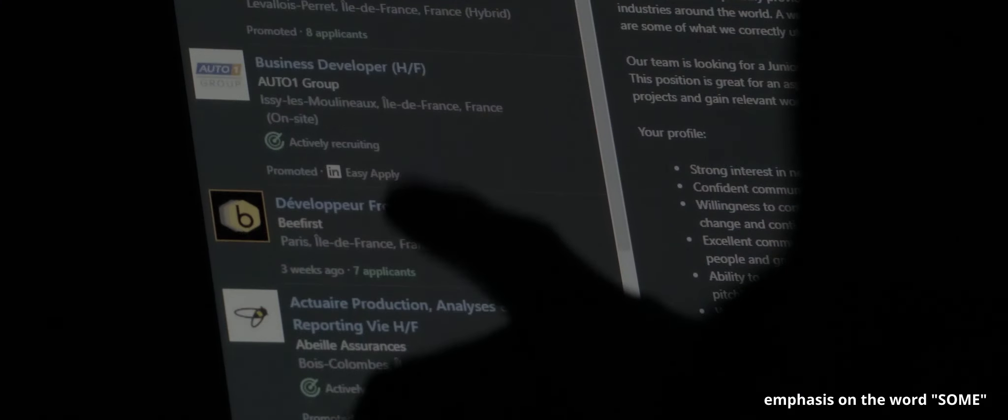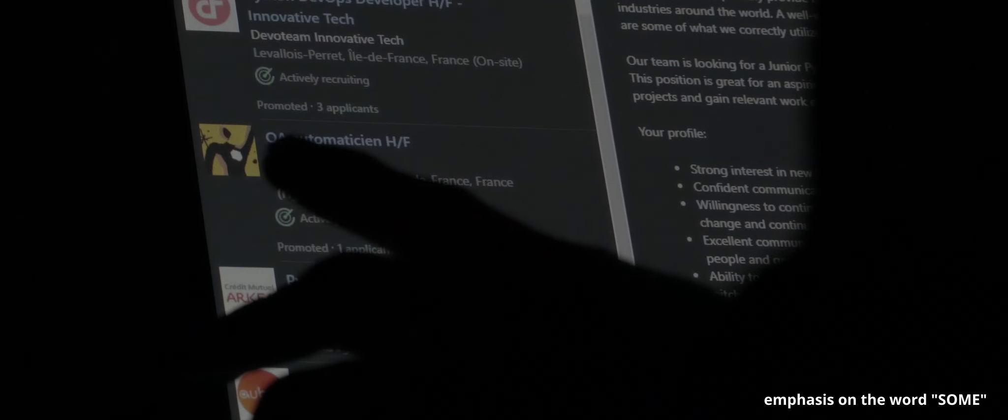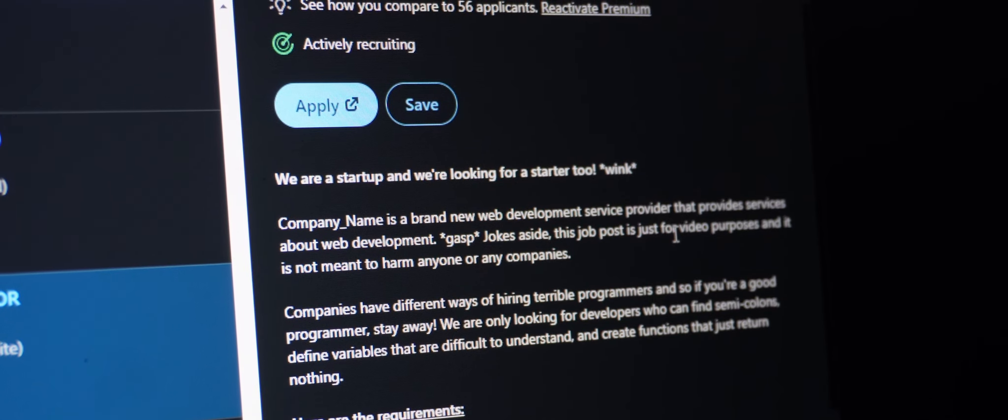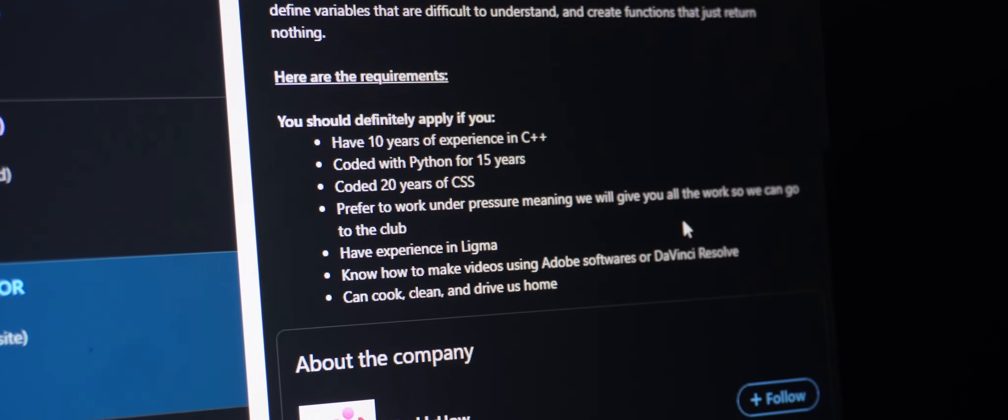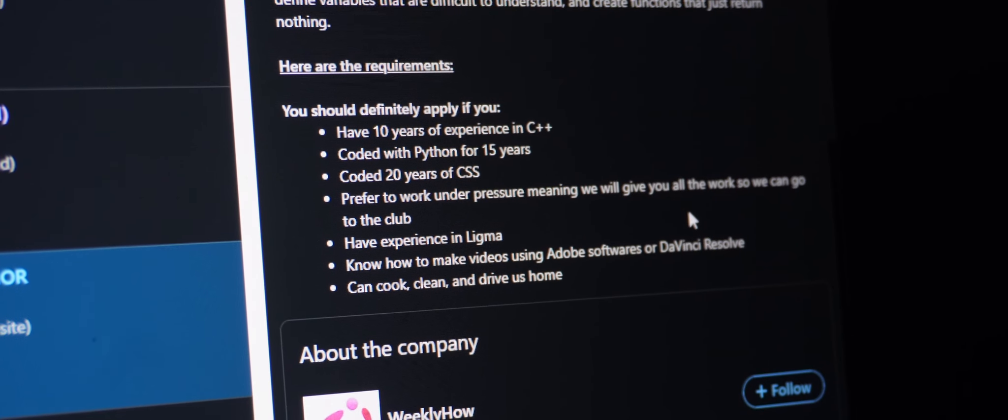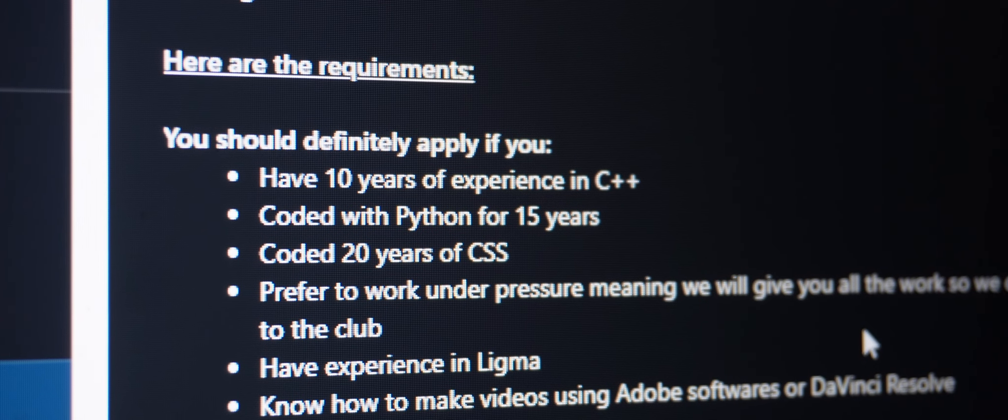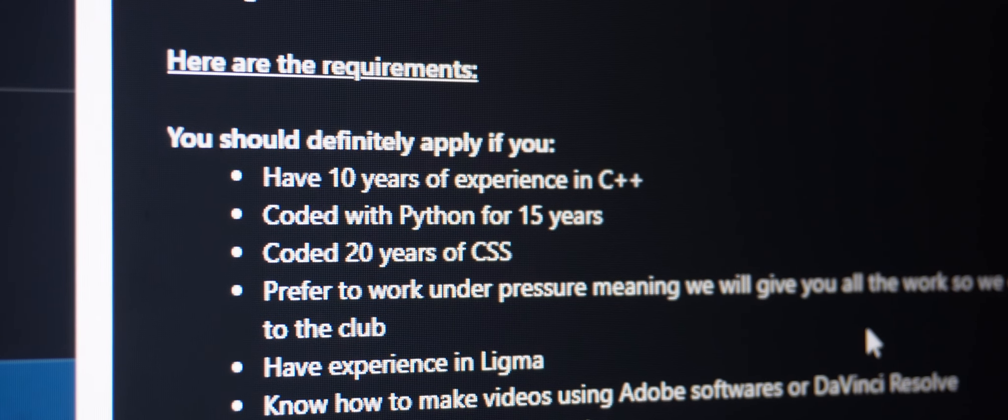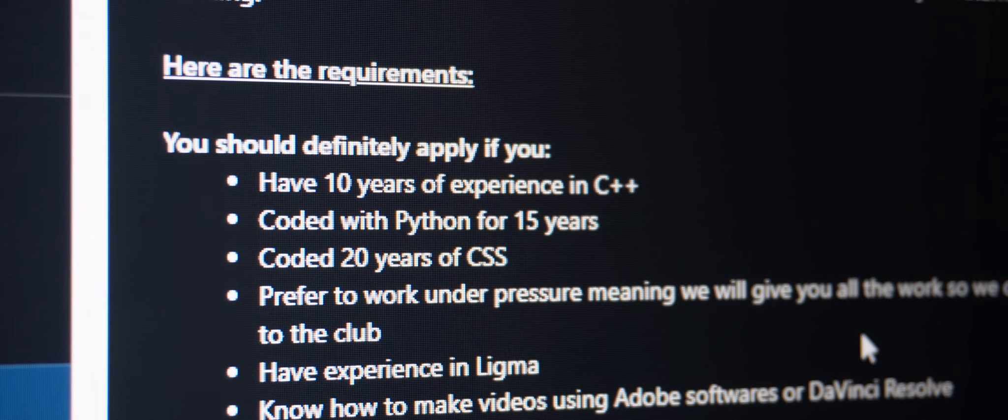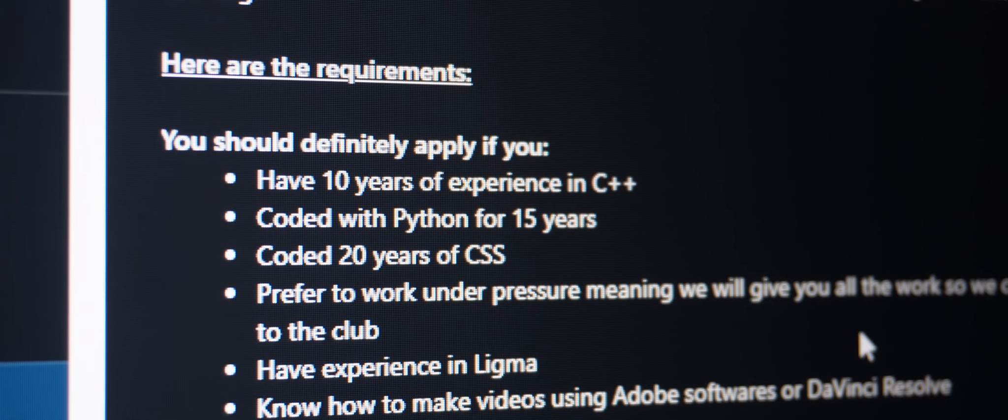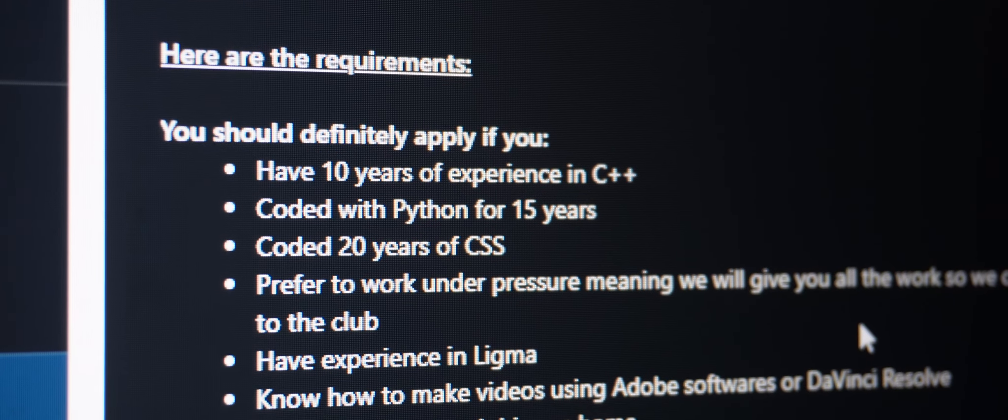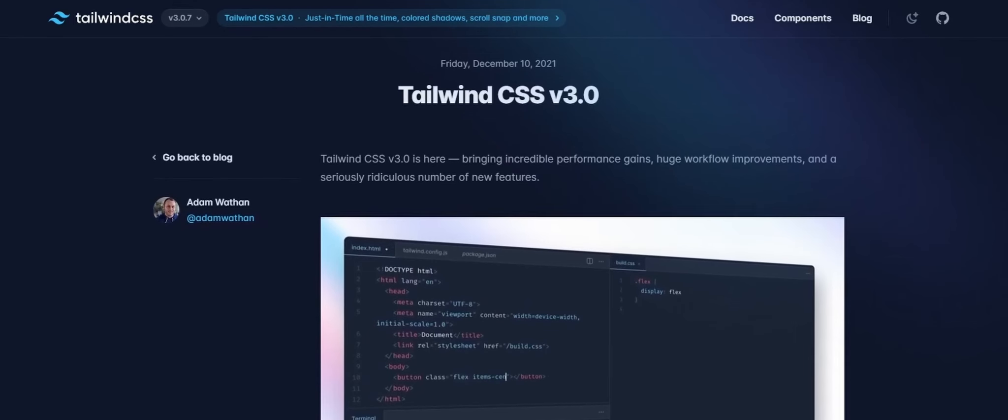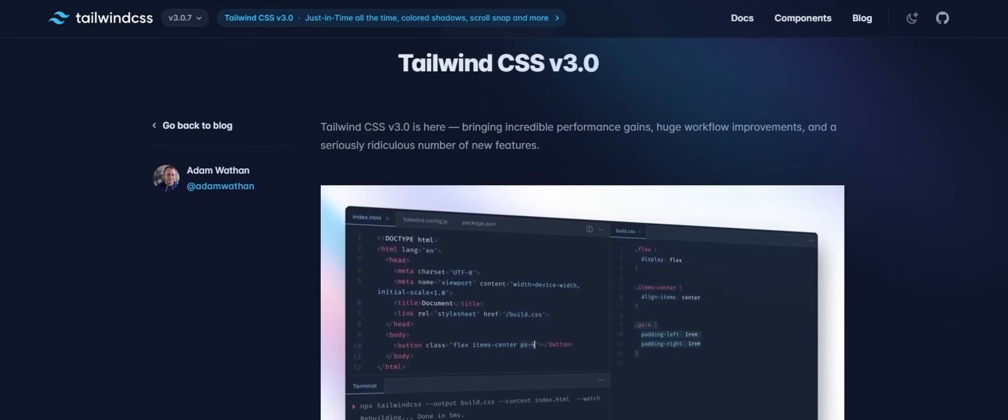Some companies do not help with this problem because some of them exaggerate the requirements. For example, this company is looking for a junior developer. And in their job description, you need to have at least 10 years of experience in C++, 15 years in Python, and 20 years in CSS. And here you are, you are just 21 years old and you just finished your bachelor's.